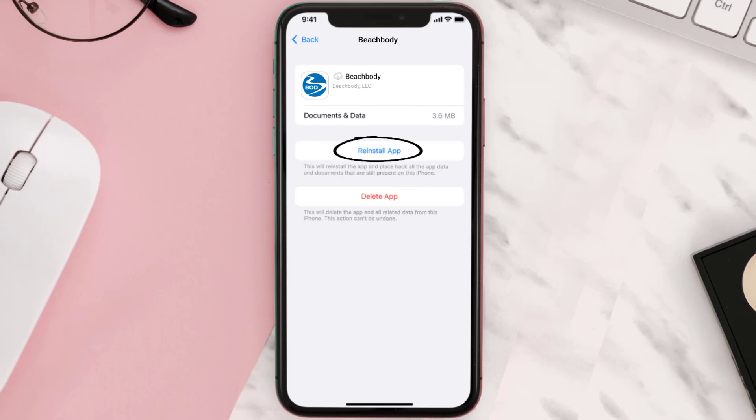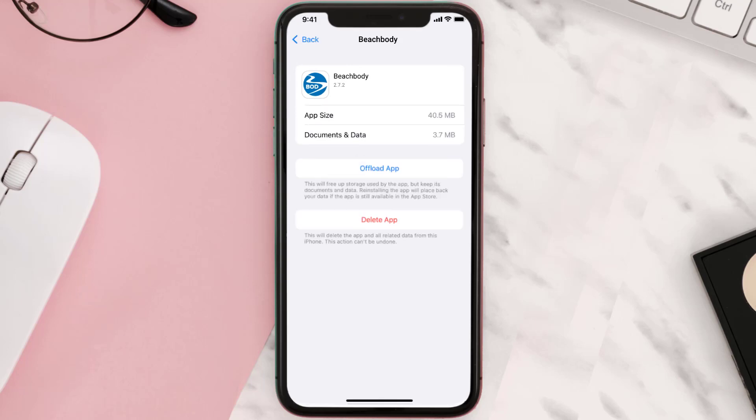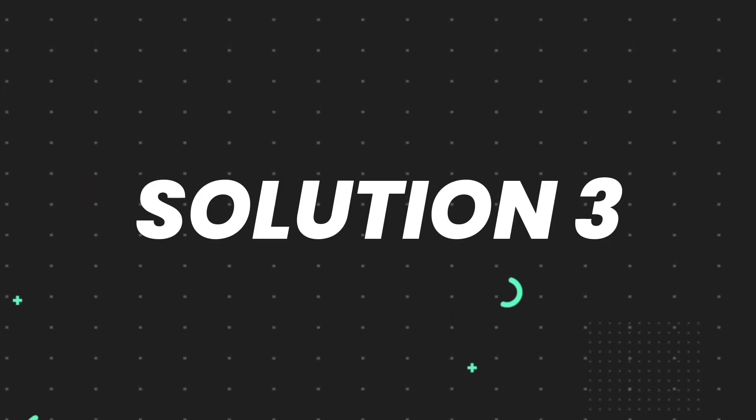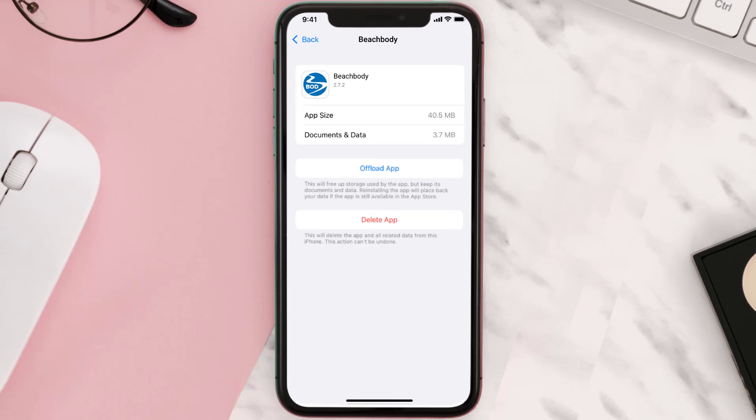This should fix the issue, but if it doesn't then you need to completely reinstall the app. Follow the on-screen instructions to navigate all the way to the app page.